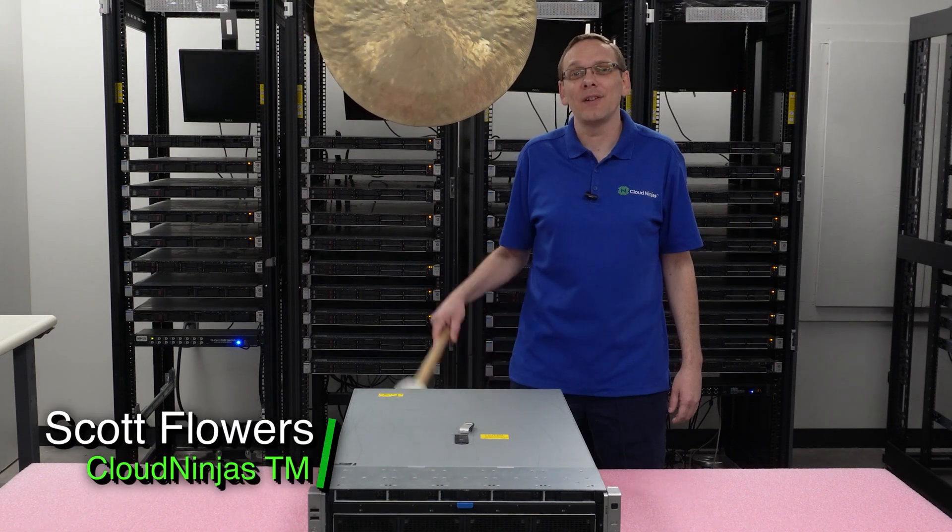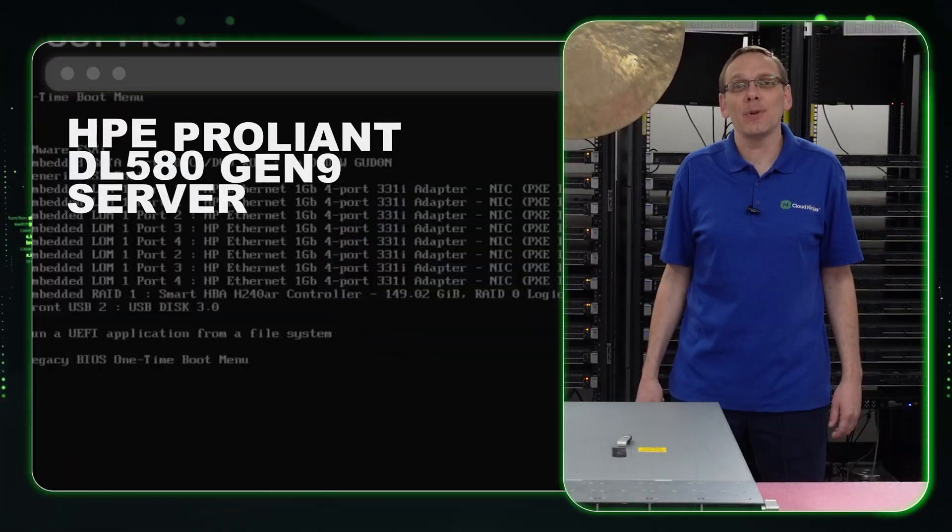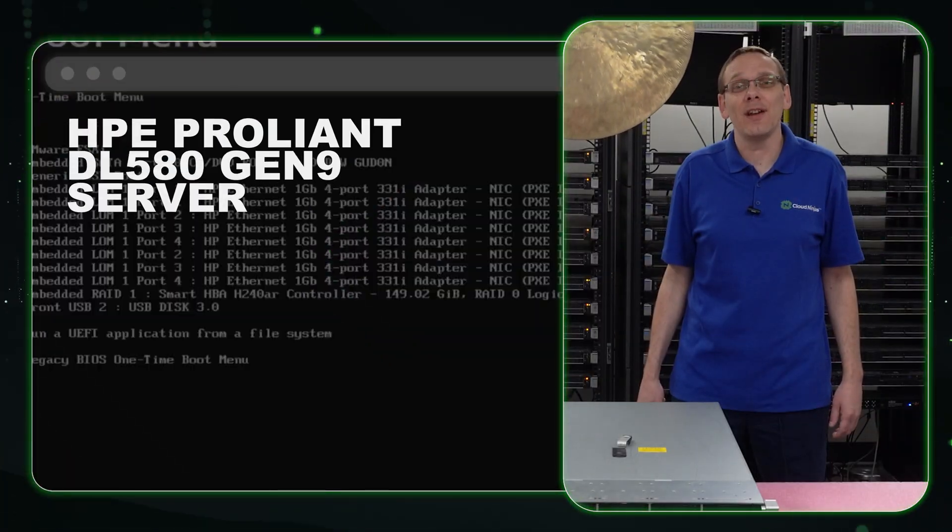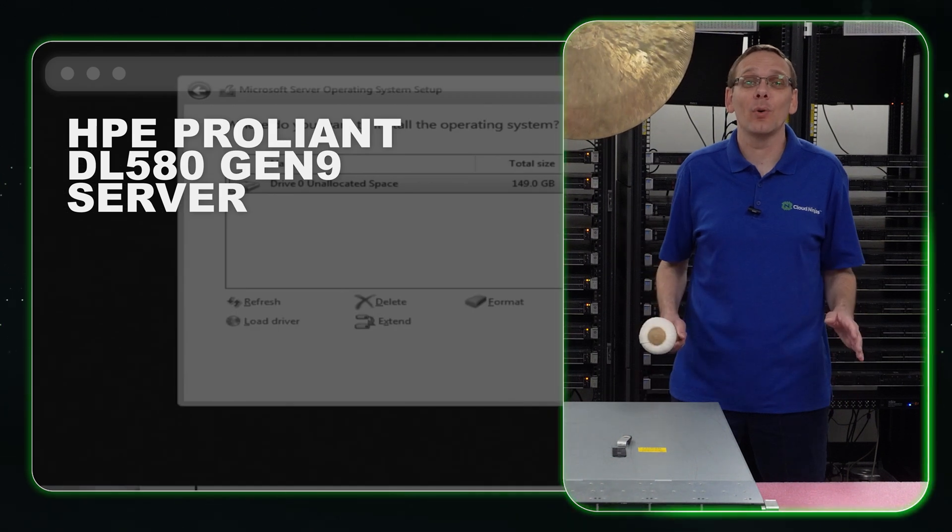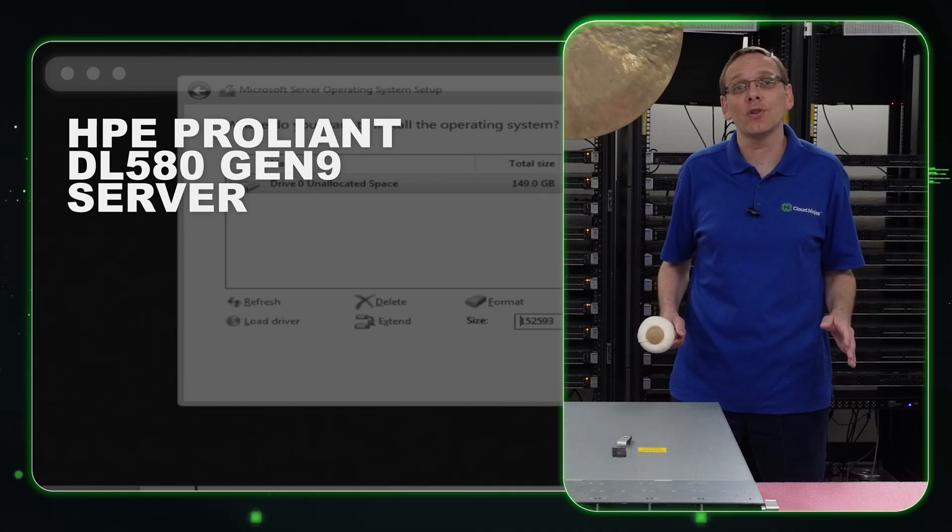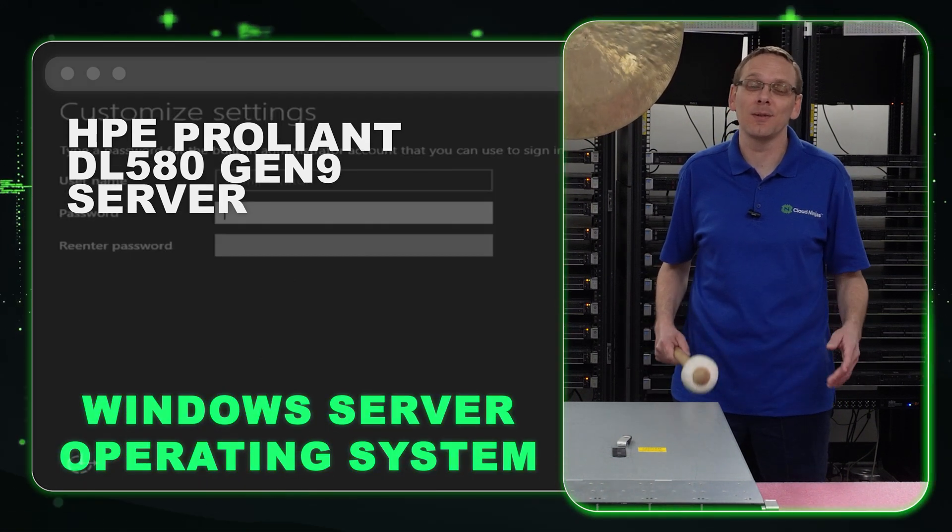I'm Scott Flowers with Cloud Ninjas. Today we're here to continue our series on the HPE Proliant DL580 Gen 9 server. In this video we're going to specifically focus on Windows Server Operating Systems. Let's get going.